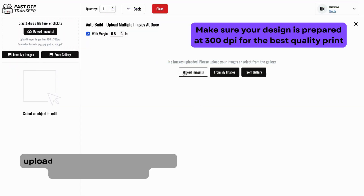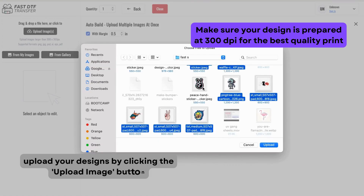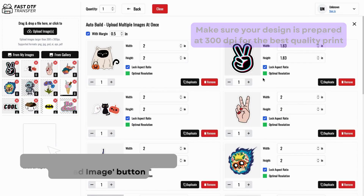To get started, upload your designs by clicking the Upload Image button. Make sure your images are at 300 dpi for the highest print quality.